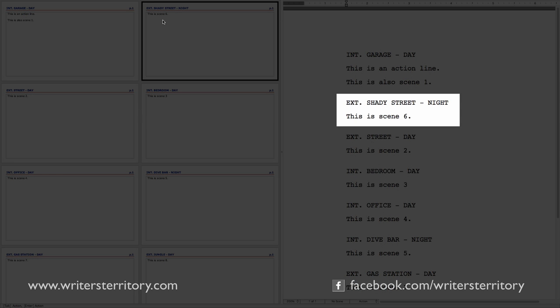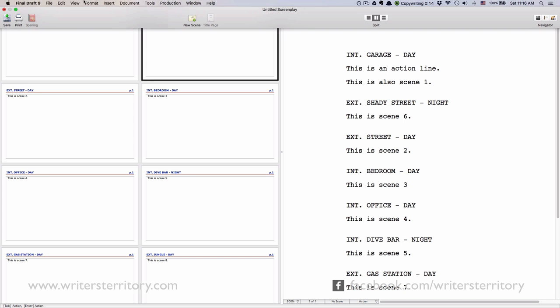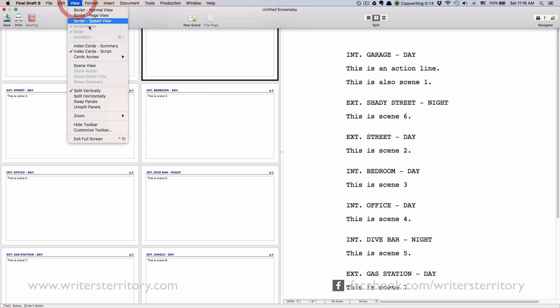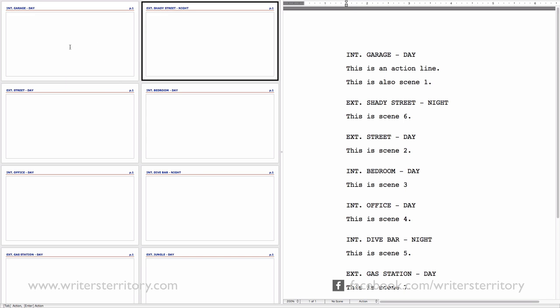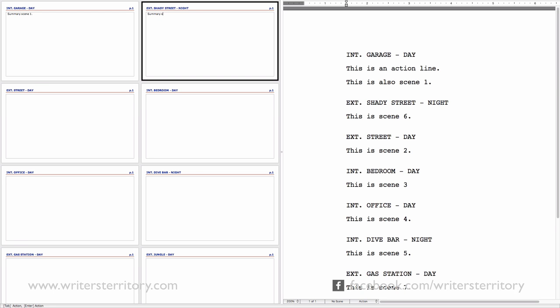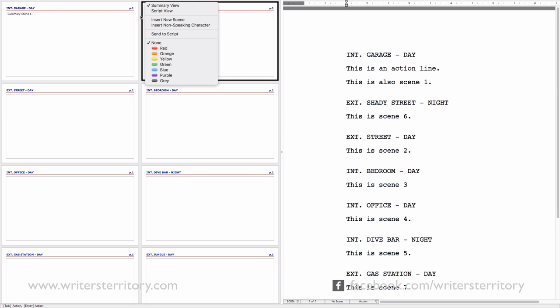But Index Cards are also useful for outlining. Let's go back to Summary View. This is where you can brainstorm the hell out of your story. If you want to use different colors for your cards just like in the real world, right click and pick one.